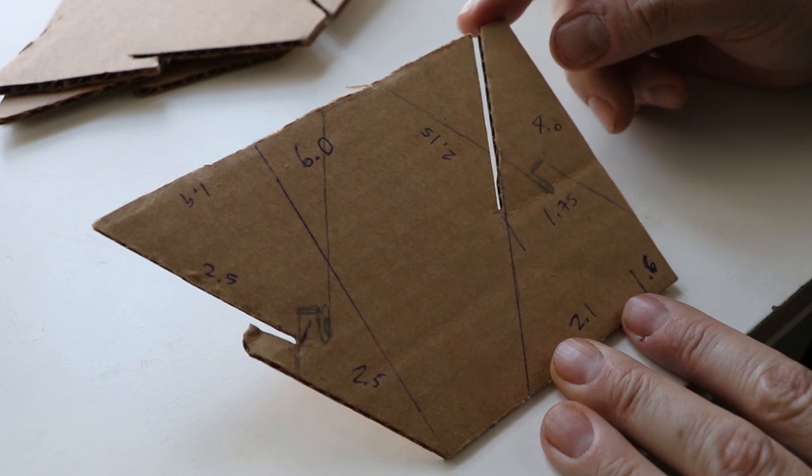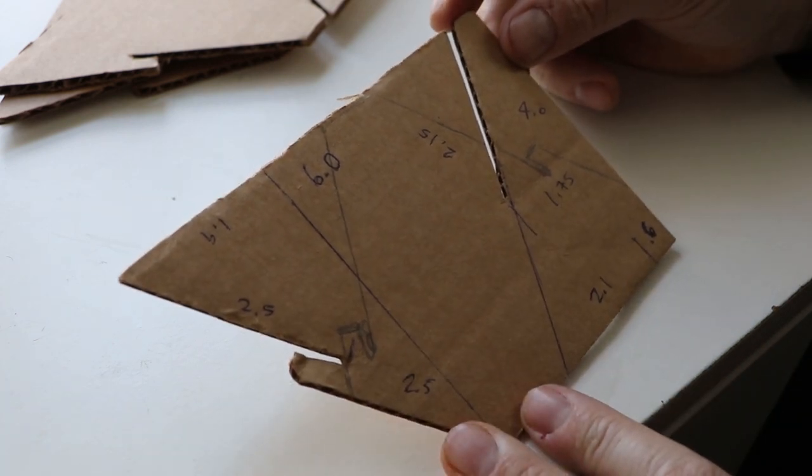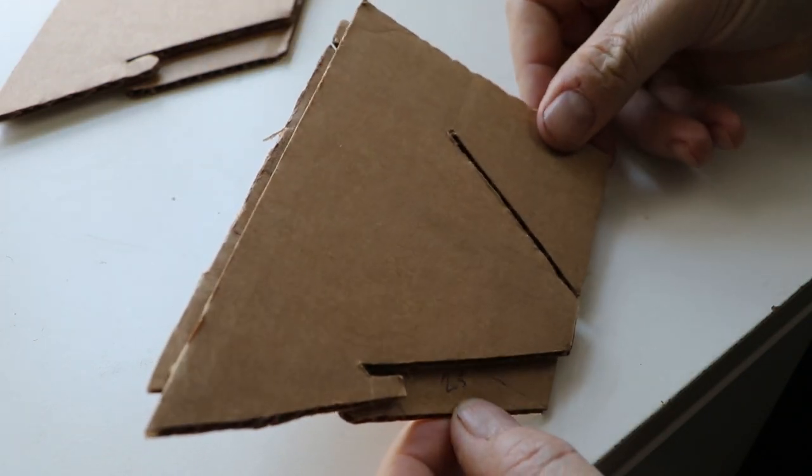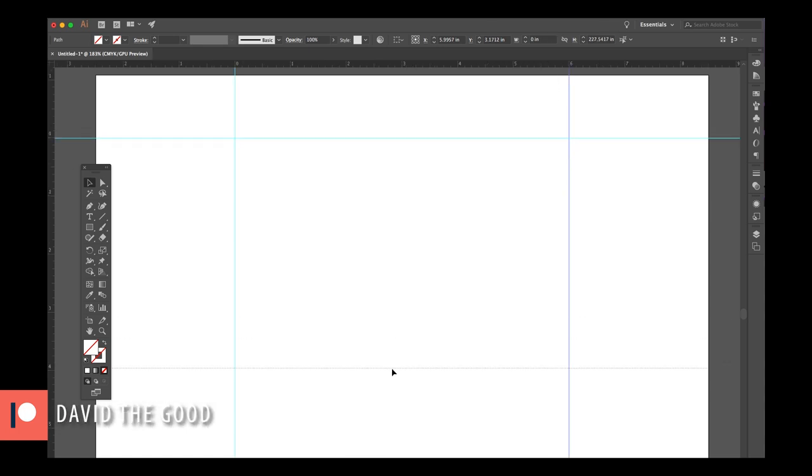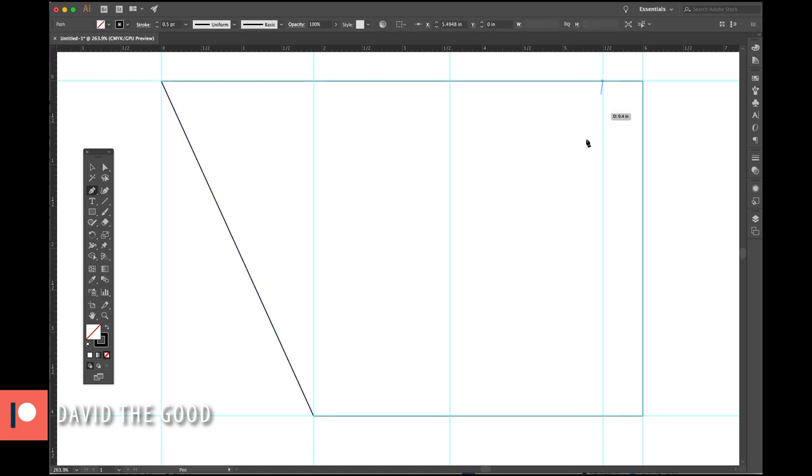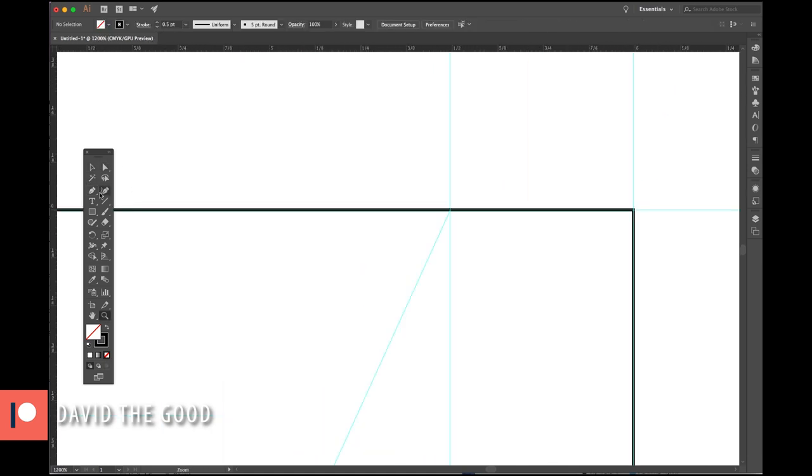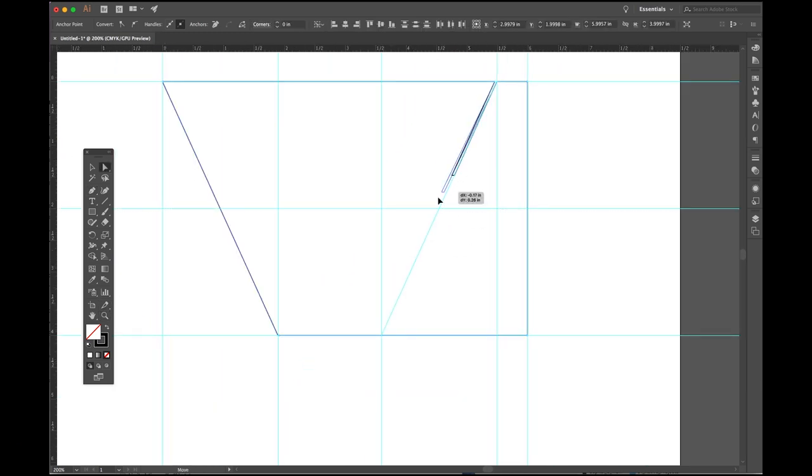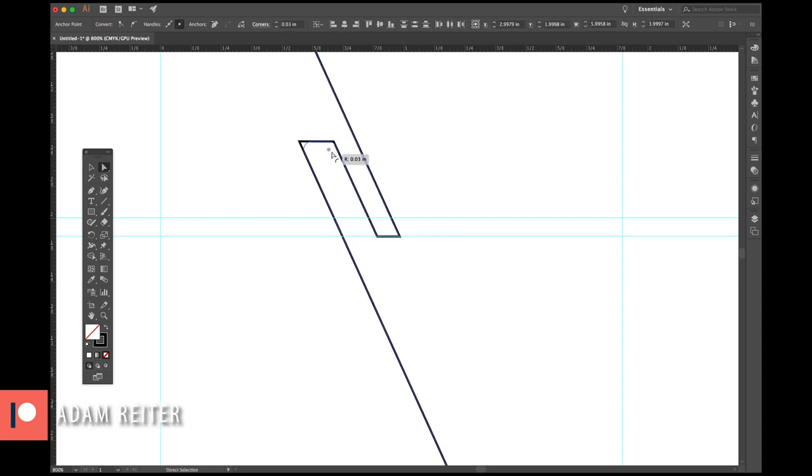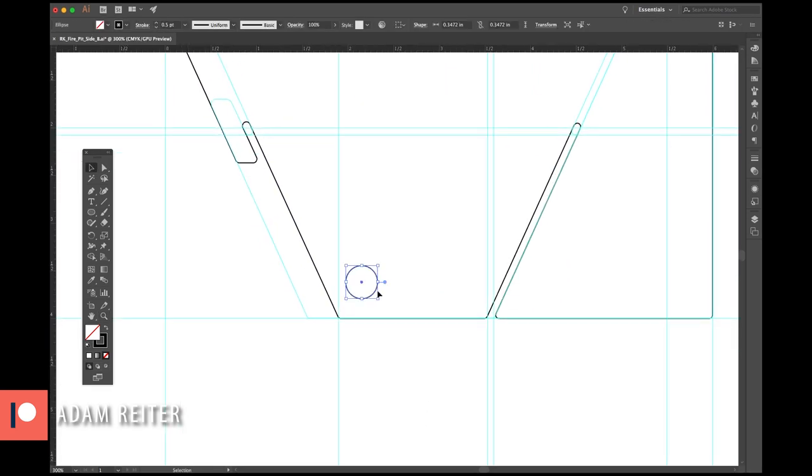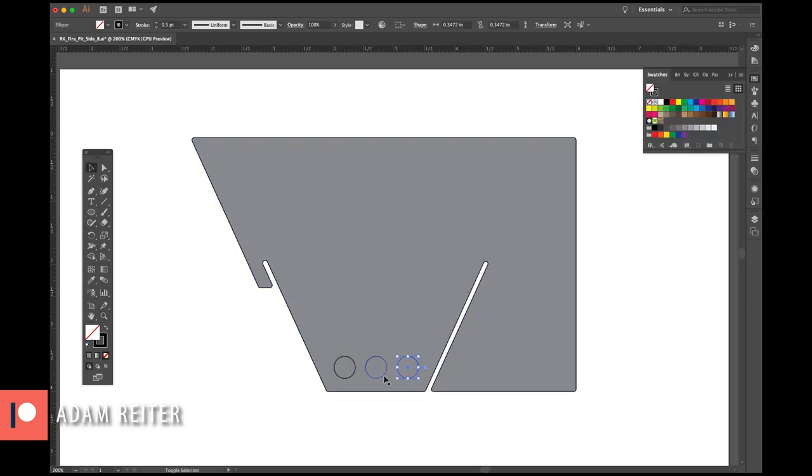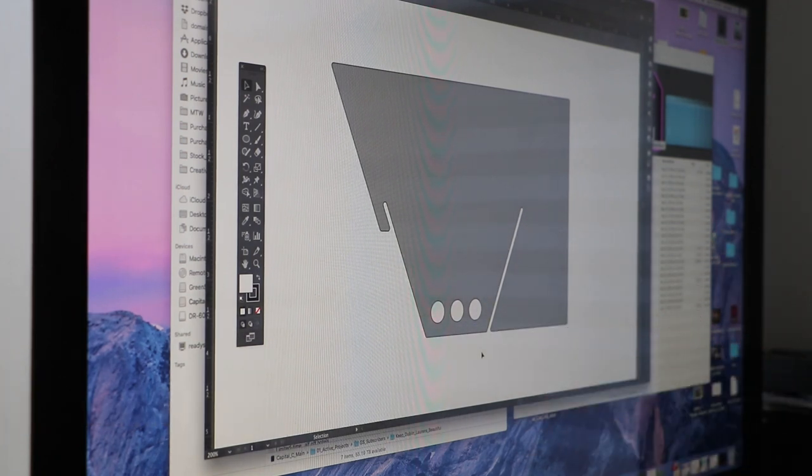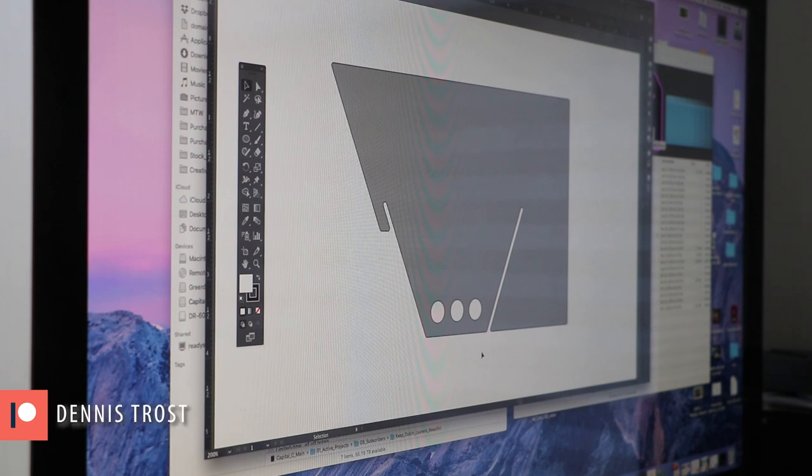So I think I got enough measurements on this to start transferring this to Illustrator. The beauty of this design is that you can scale it to whatever dimension of metal that you've got. The only variable here is that you need to make sure that the slits here and here are the width of the metal that you're using. Or just a little bit wider. Just enough that there's a little bit of air in there so they slide together.